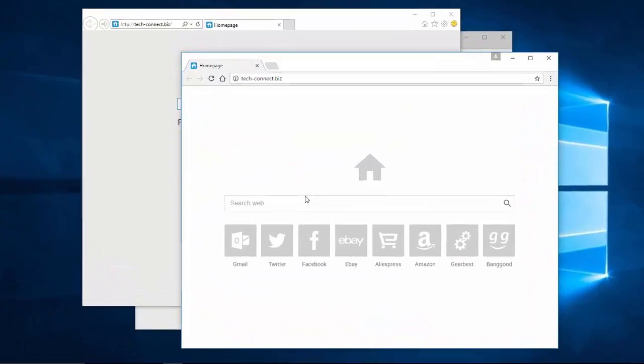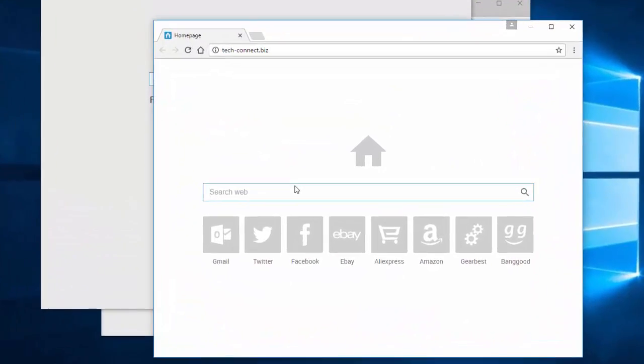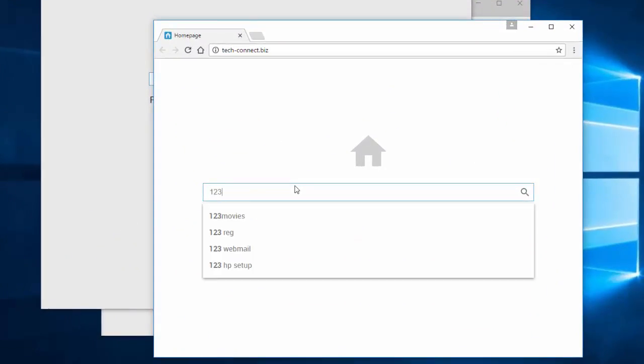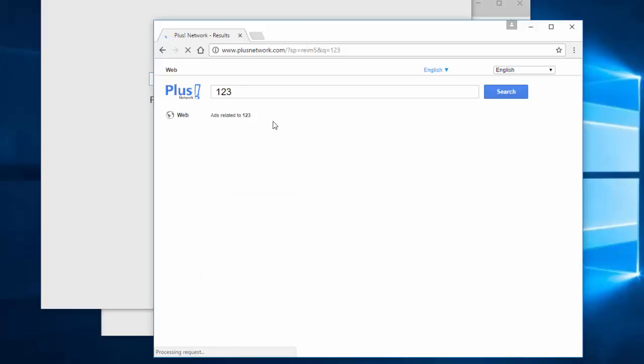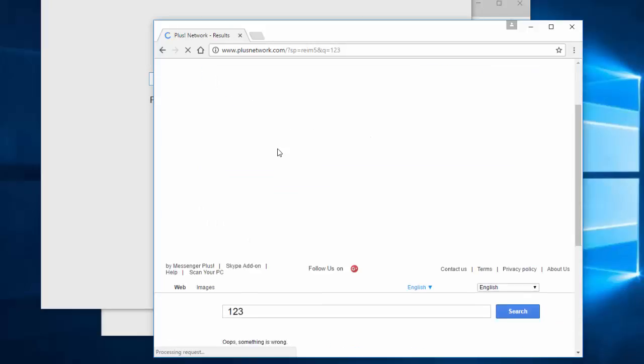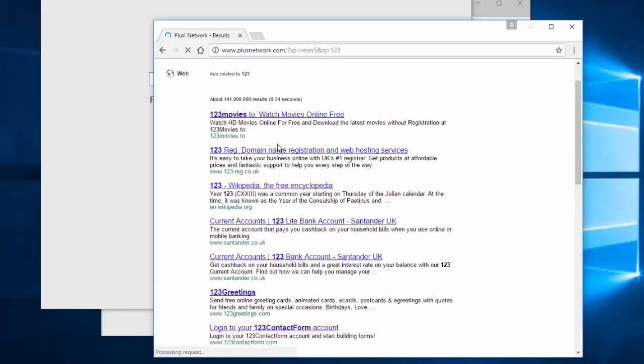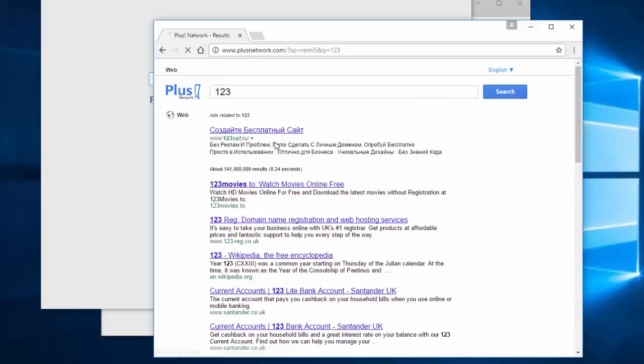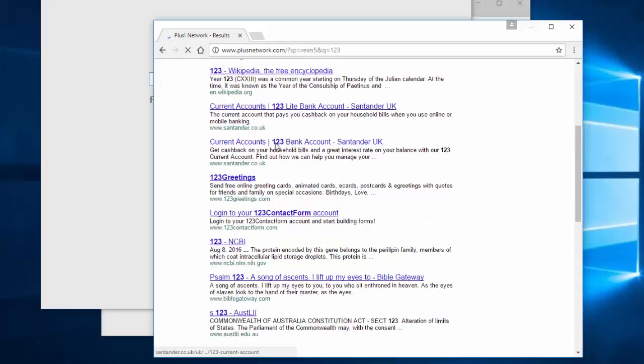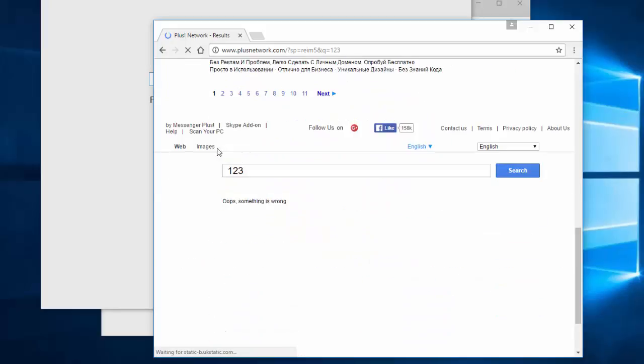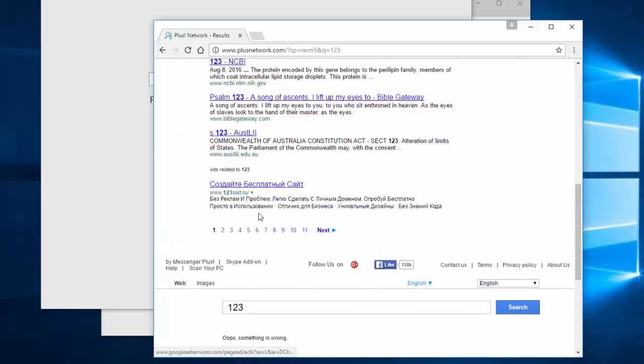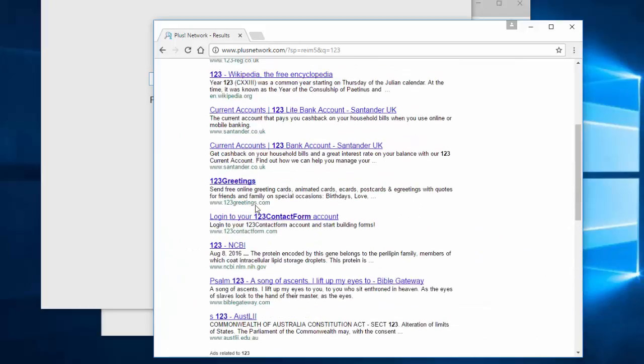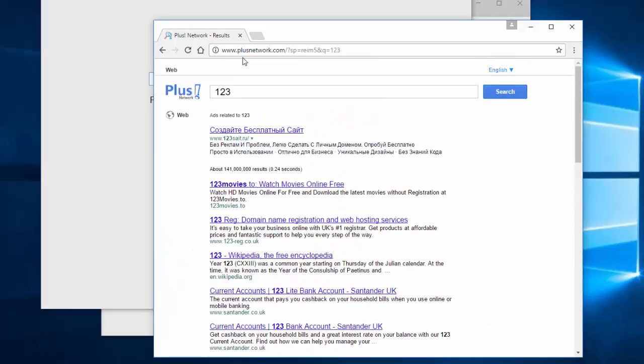Basically what it does is hijacks browser settings, replaces your default home page to techconnect.biz and replaces your default browser search engine. If you search something in your browser with techconnect.biz installed, the results are directed to plusnetwork.com, which is a famous unwanted search engine affiliated with or belonging to messenger plus program software.